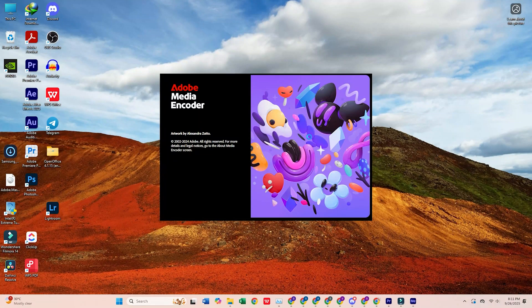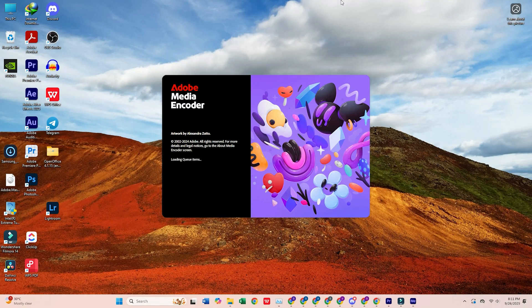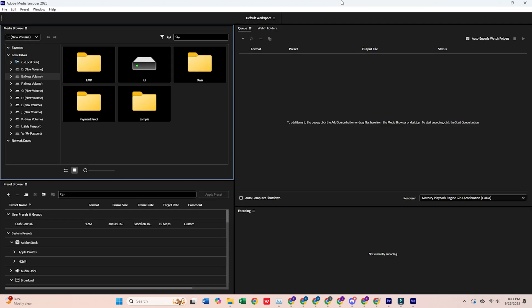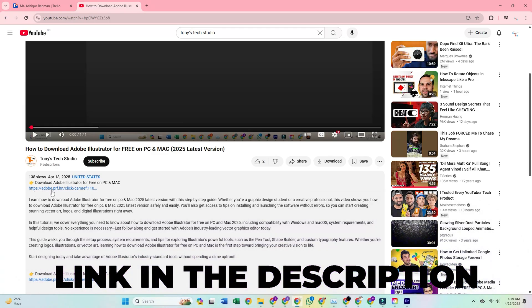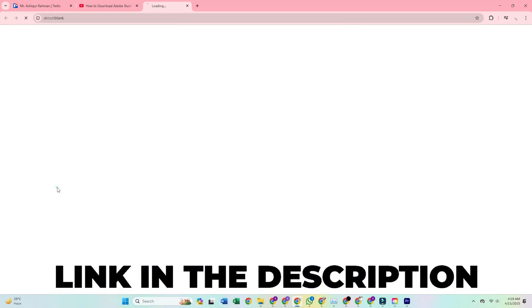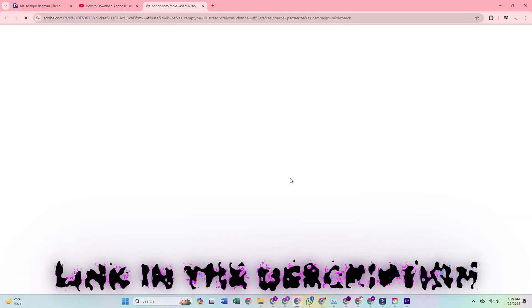Today, I'm going to show you how to download Adobe Media Encoder on your PC or Mac for free. Start by clicking the link in the description below to head over to Adobe's official site.